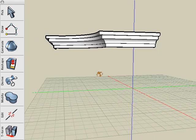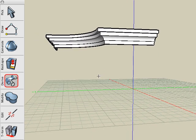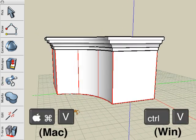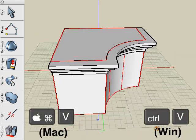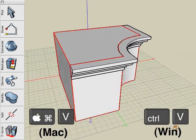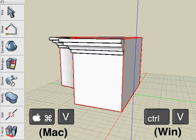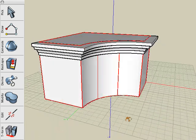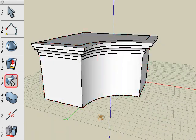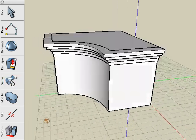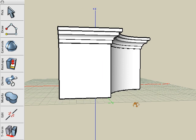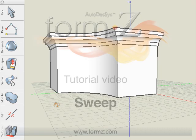Now in order to bring the other object back, we can do a Command V on Mac or Control V on Windows to paste that object back into our scene. And this concludes the Sweep tutorial.